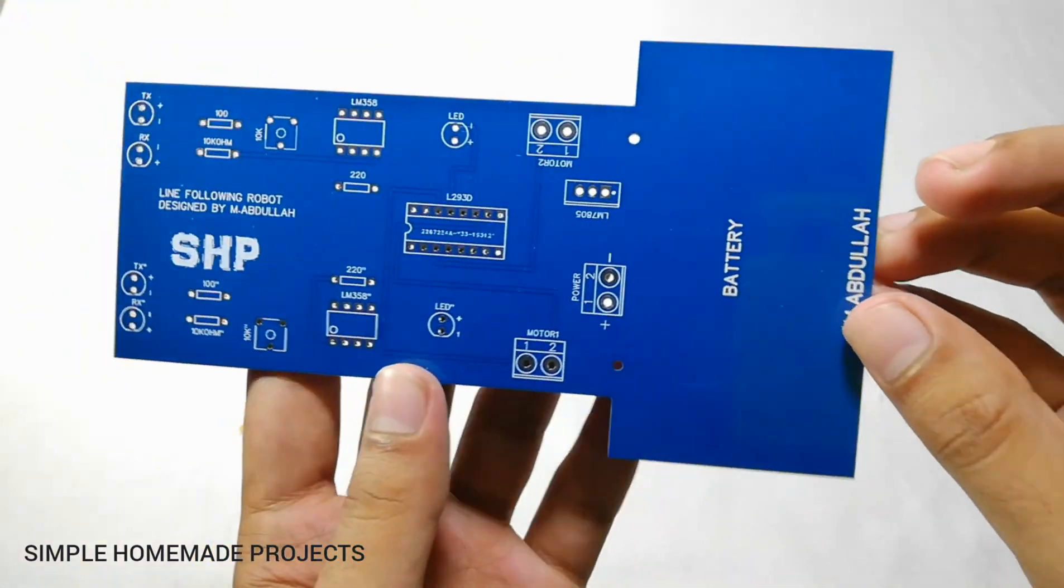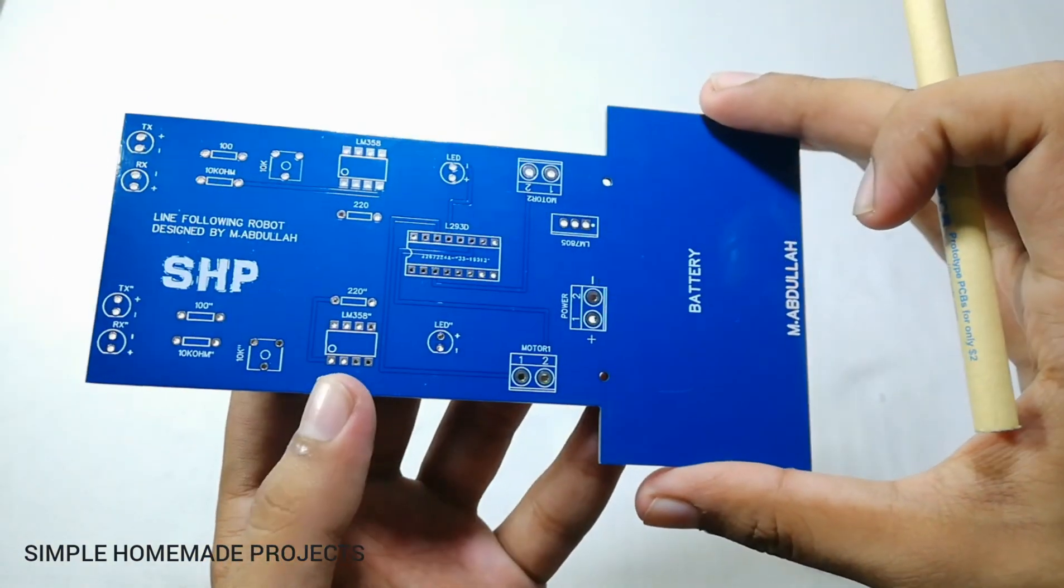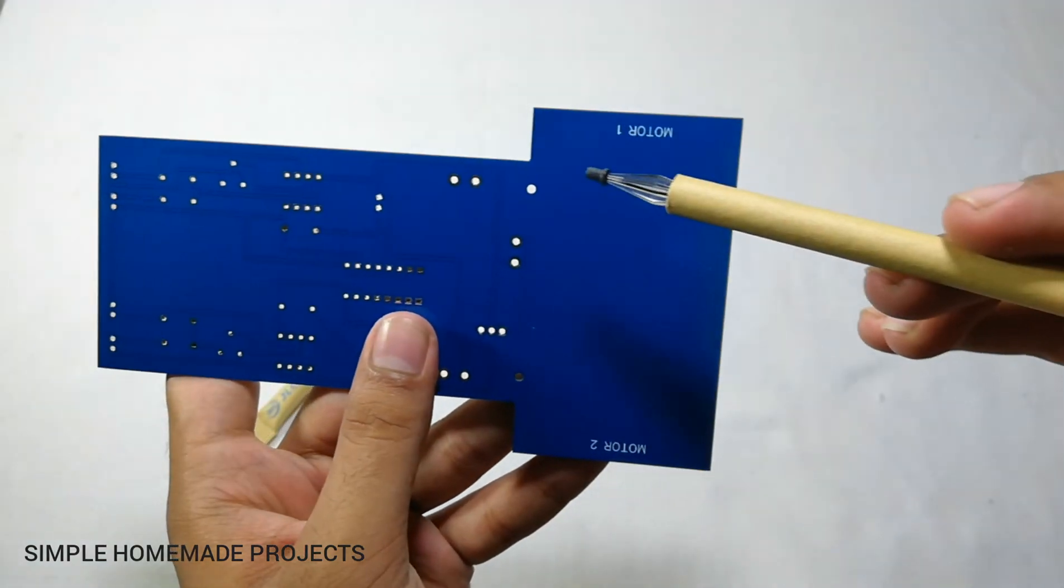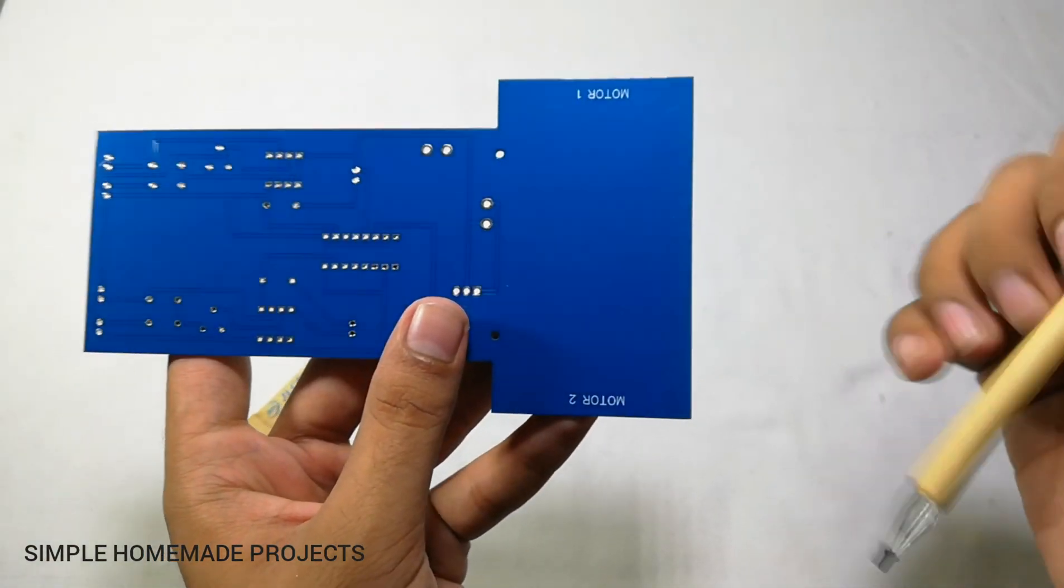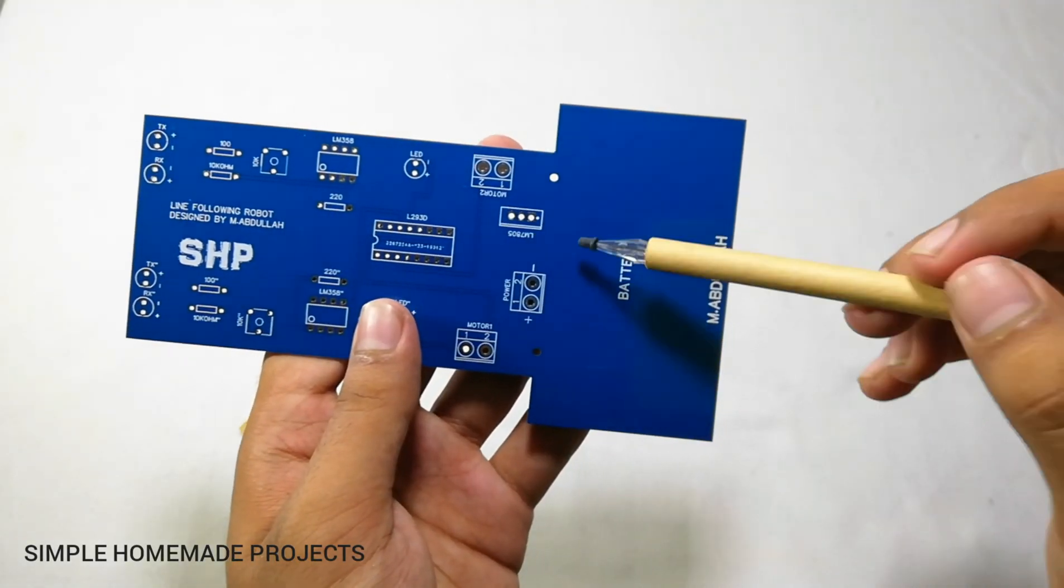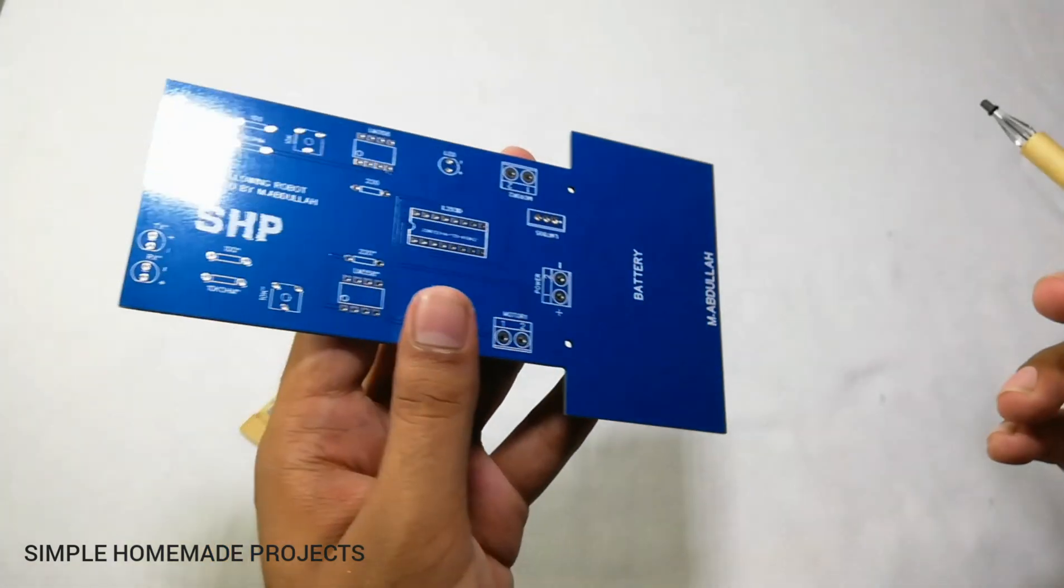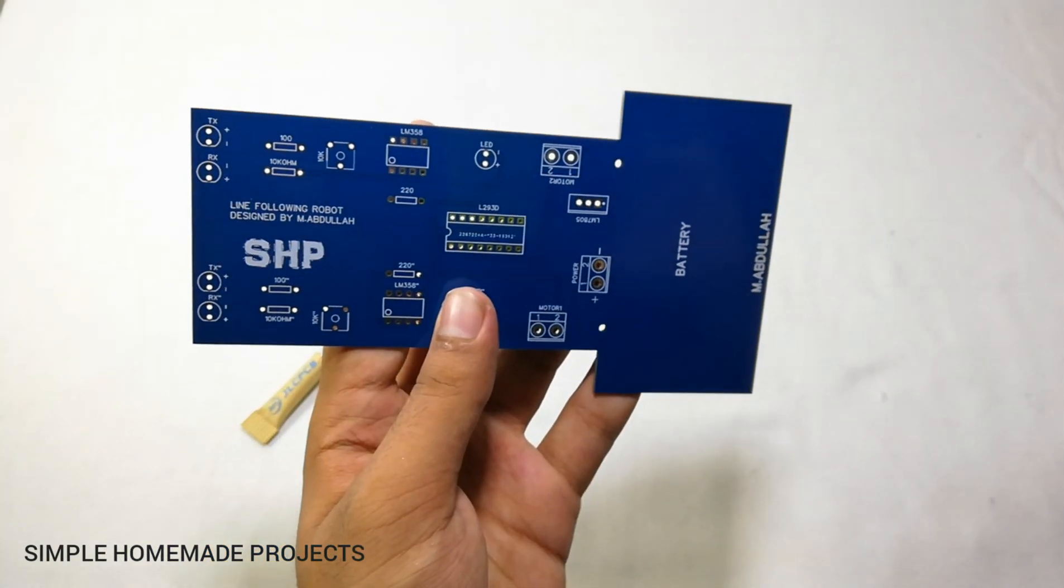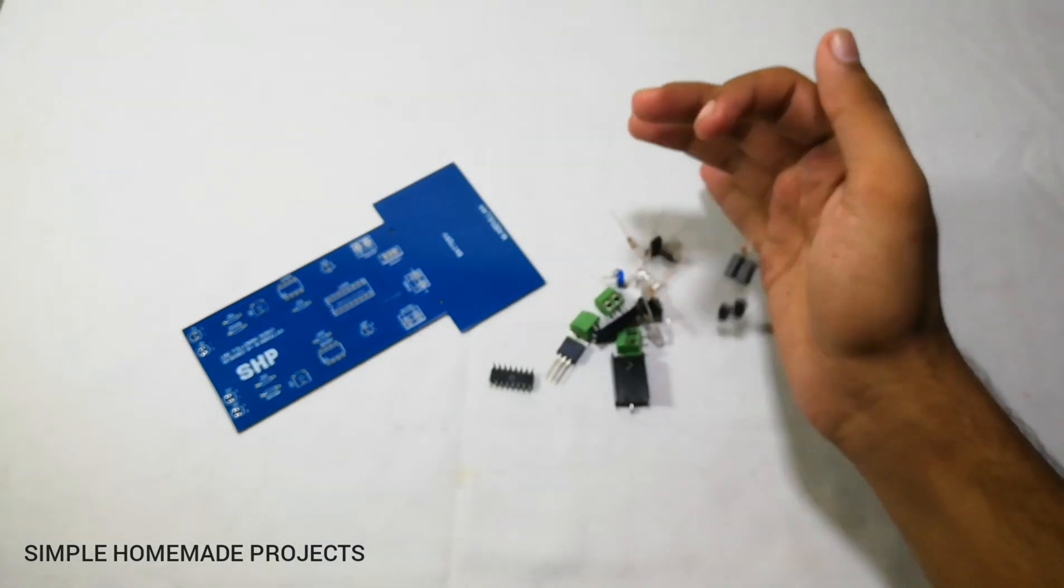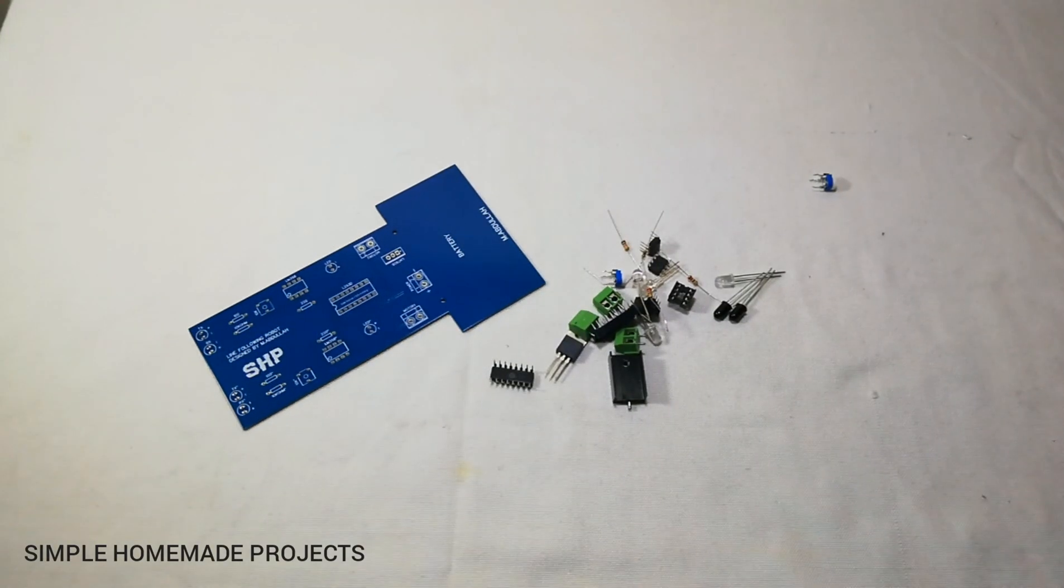Here you can see that I have made the design of the PCB in such a way that you can directly glue the motors beneath it. And here is the place for the battery and you do not need any kind of structure. Here are all the components and now I am going to complete the soldering process.